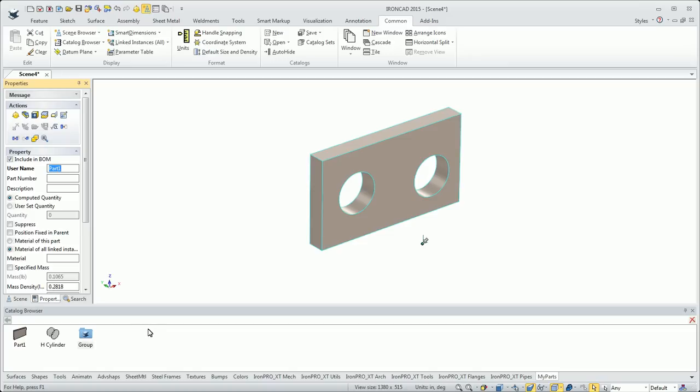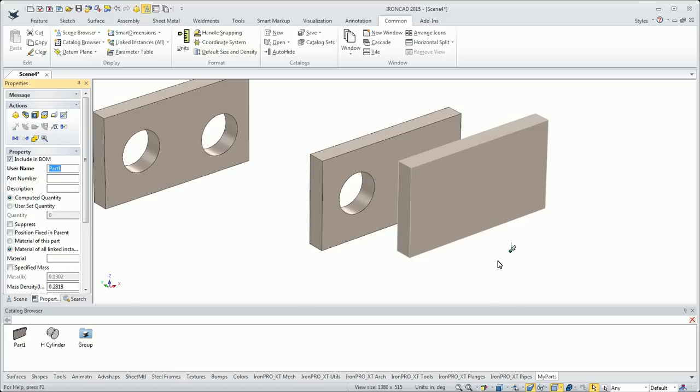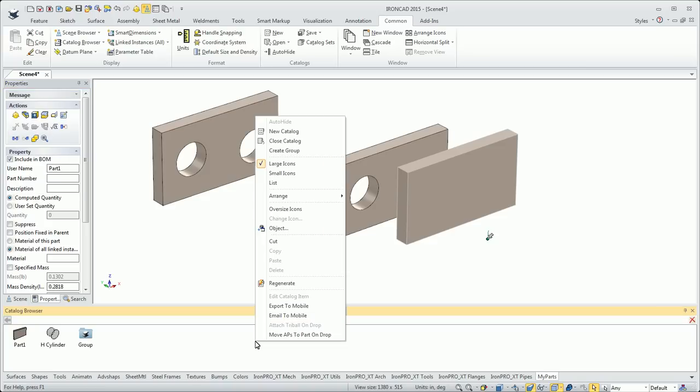You can have things nested deep. I can double-click in there, drag that out, come back out to the base catalog, and bring that out. So there's a lot of different options there for how you want to set up your catalogs.